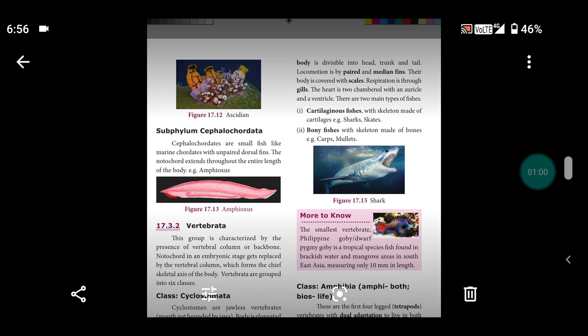There are two main types of fishes. The study of fishes is called ichthyology.